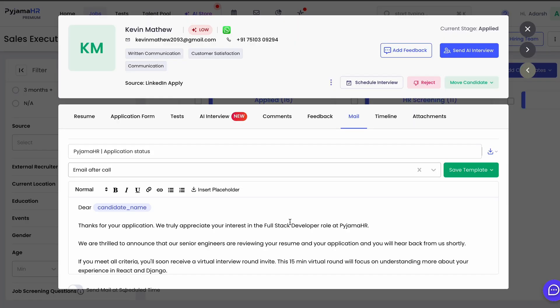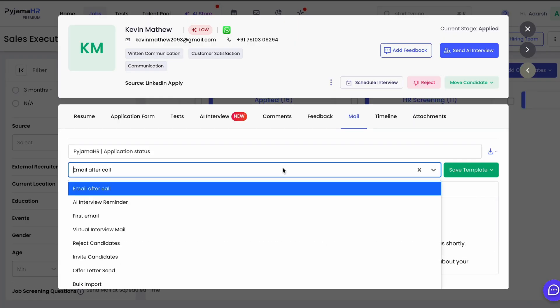And you can also set up email automations that notify candidates throughout the process. That way everything's transparent and straightforward from the get-go.